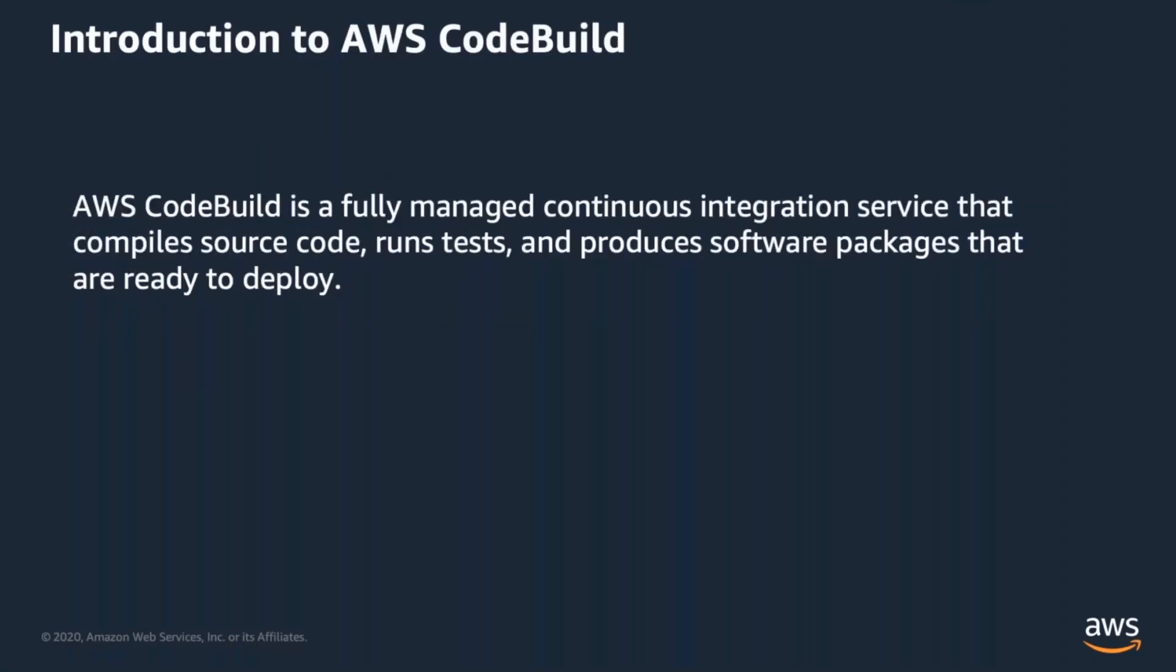AWS CodeBuild is a fully managed continuous integration service that compiles source code, runs tests, and produces software packages that are ready to deploy. With CodeBuild, you don't need to provision, manage, or scale your own build servers. CodeBuild scales continuously and processes multiple builds concurrently, so your builds are not left waiting in a queue. You can get started quickly by using prepackaged build environments, or you can create custom build environments that use your own build tools.